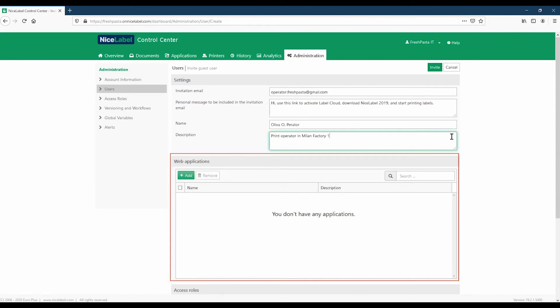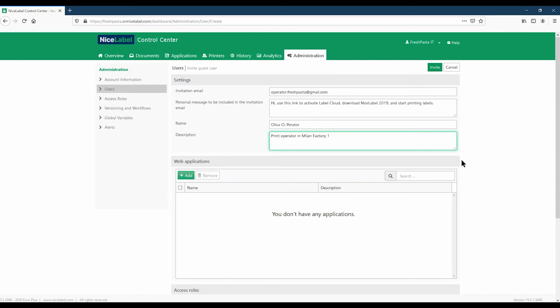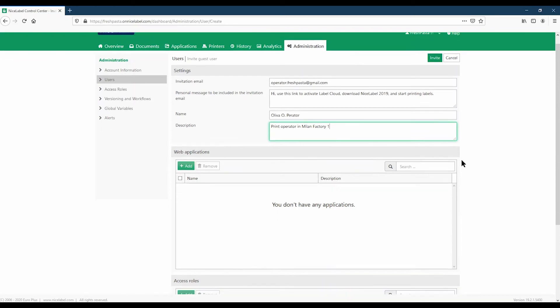Under Web Applications, you can start sharing labels and solutions immediately with your users. We'll cover web applications in a future video. For now, let's scroll down to Access Roles.